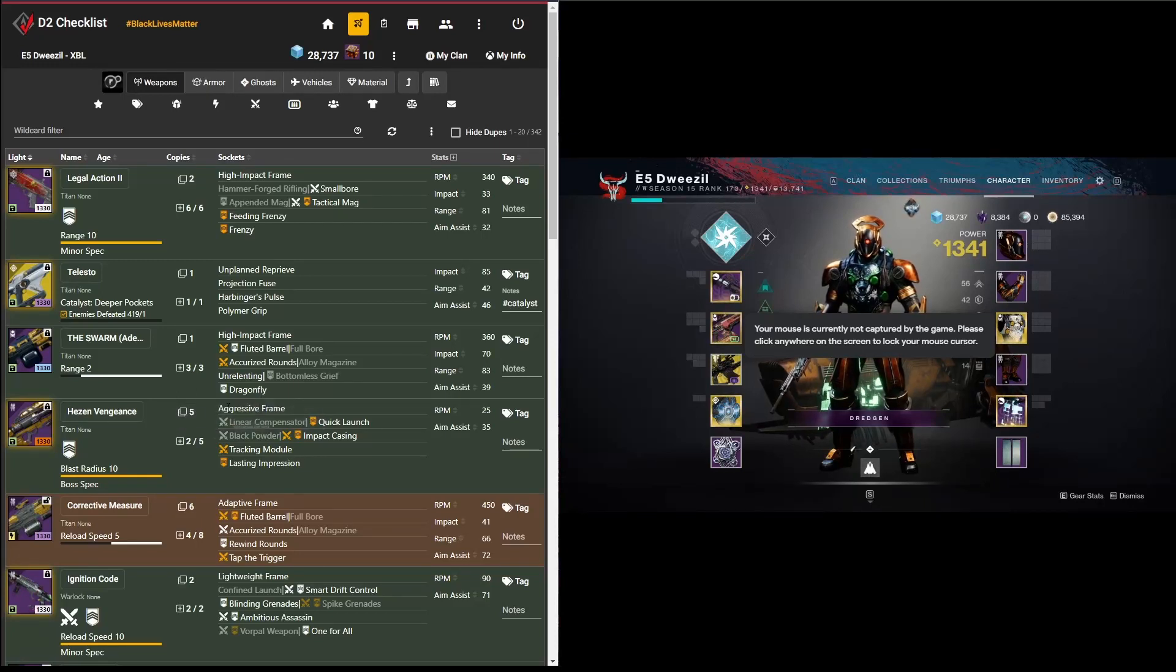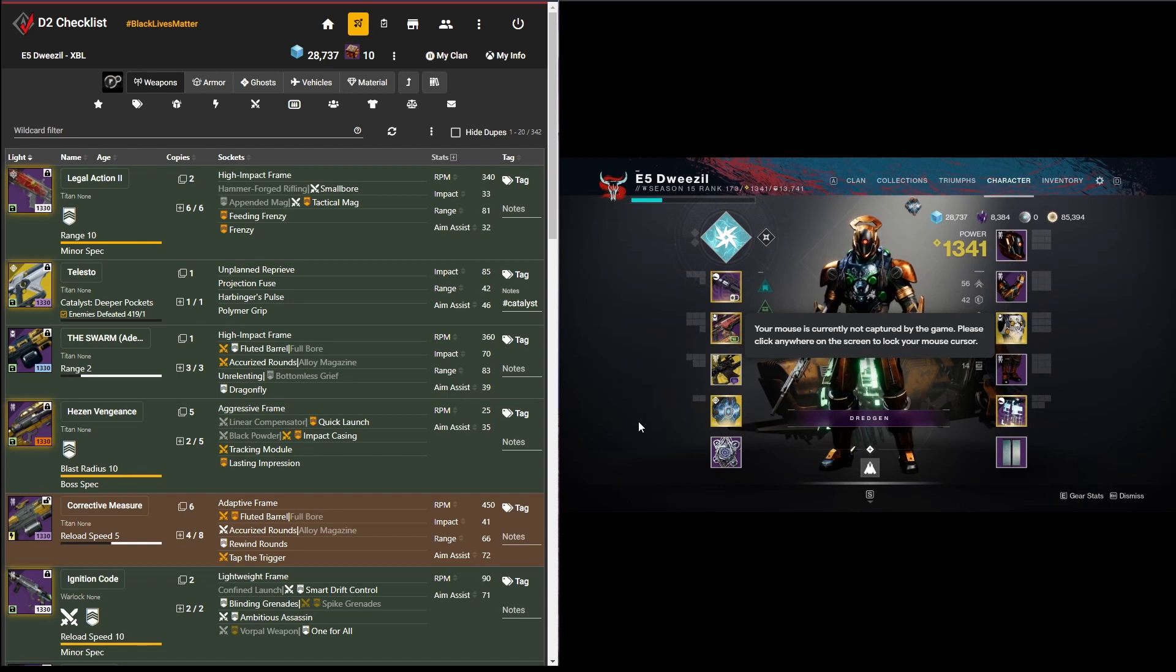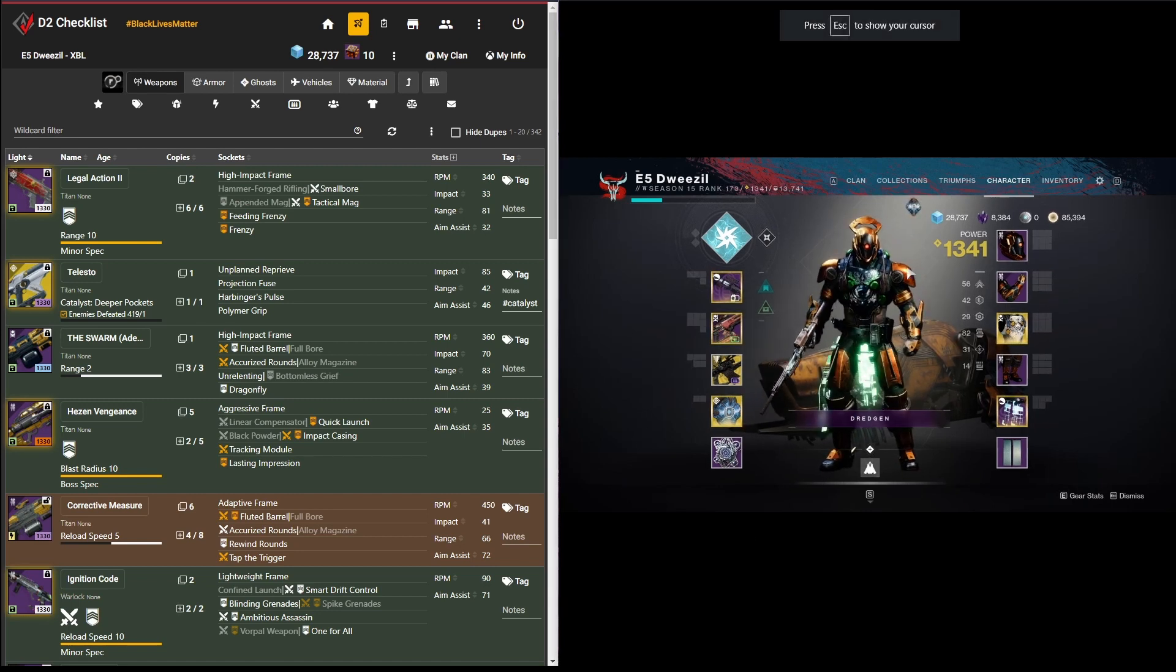Hey everybody, welcome back. I'm going to show you today using shard mode and upgrade mode in D2 checklist.